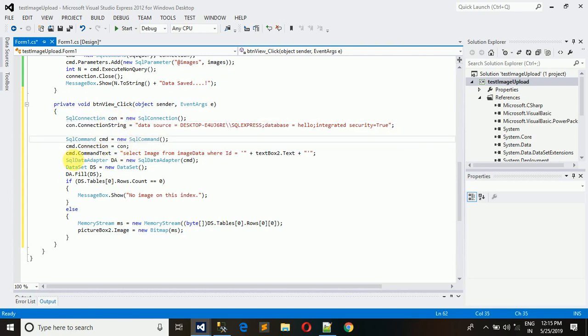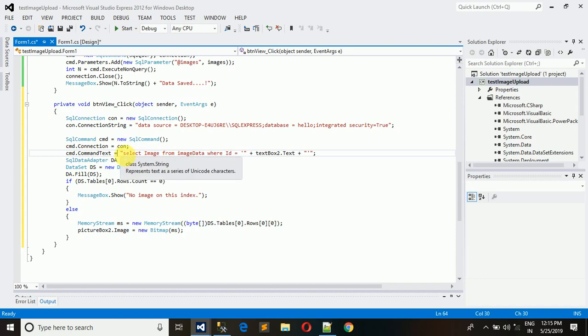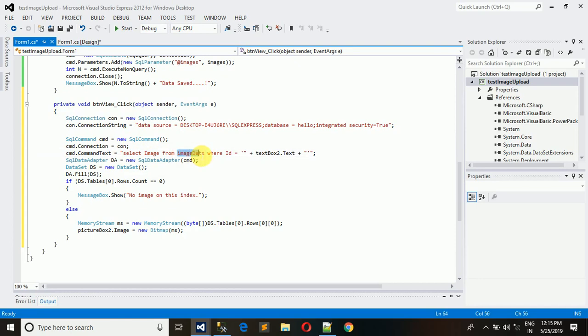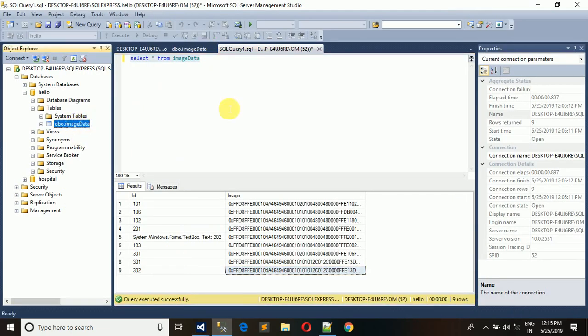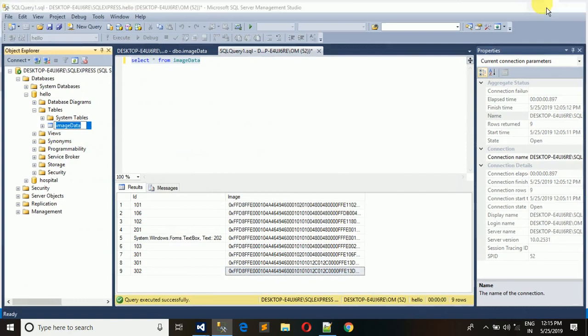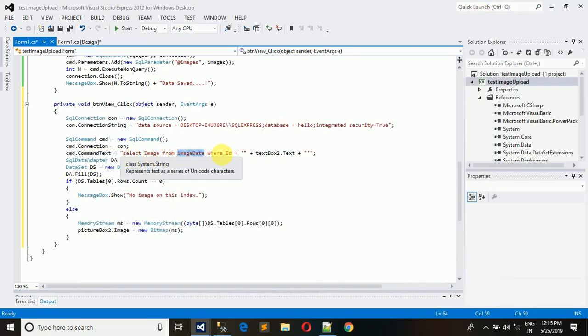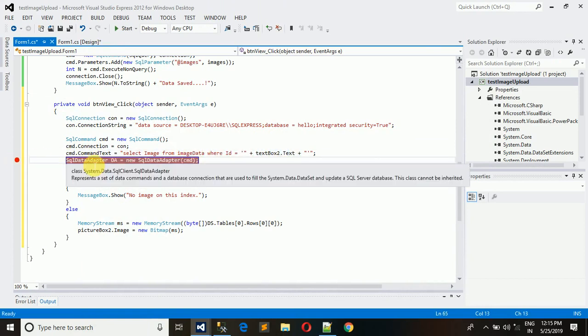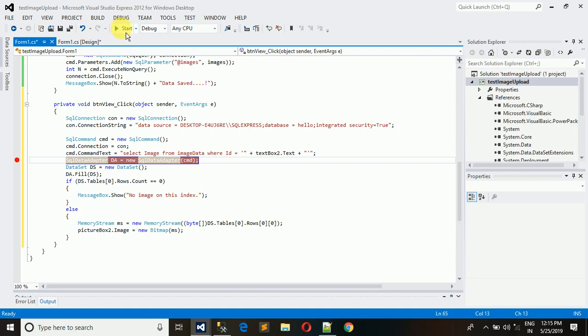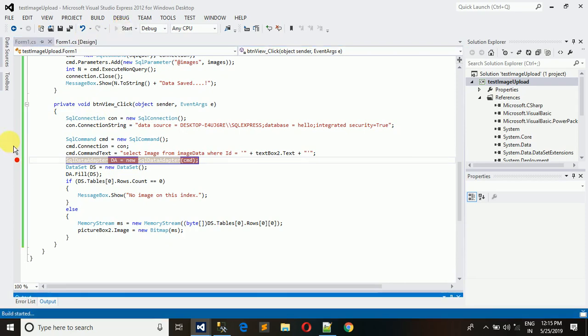After that we have written a query to fetch the data. Select image from the image data - image data is my table name in the database. Here you can see that image data. Select image from image data where ID is equal to textbox 2. Let me show you how this query is exactly working.